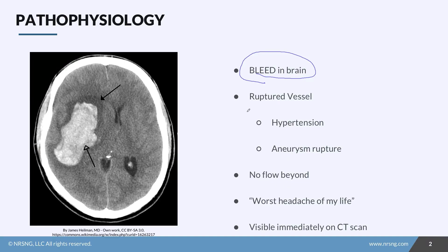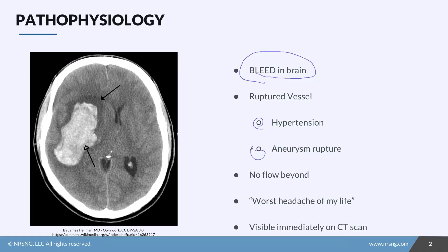In the cardiac course, we talked about how hypertension can weaken those blood vessels, and it's the same with aneurysms. You can have these weakened blood vessels and weakened outpouchings in the brain as well. When one of them ruptures, blood flow beyond this point is severely diminished.